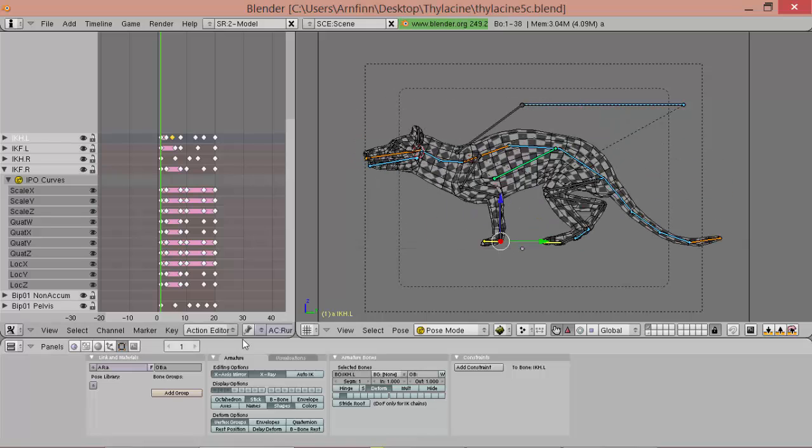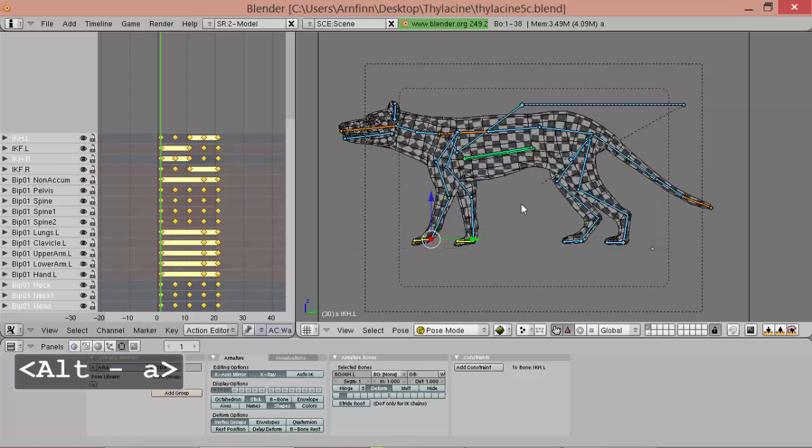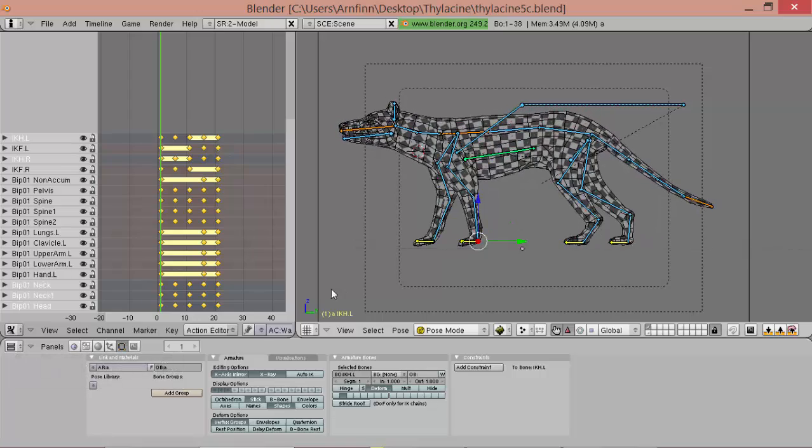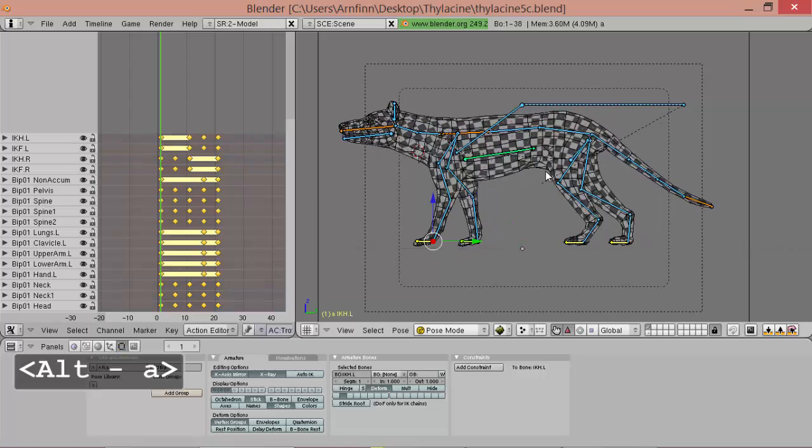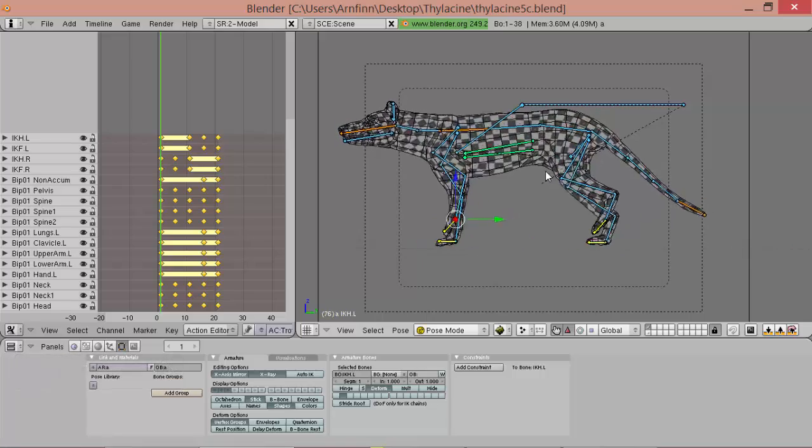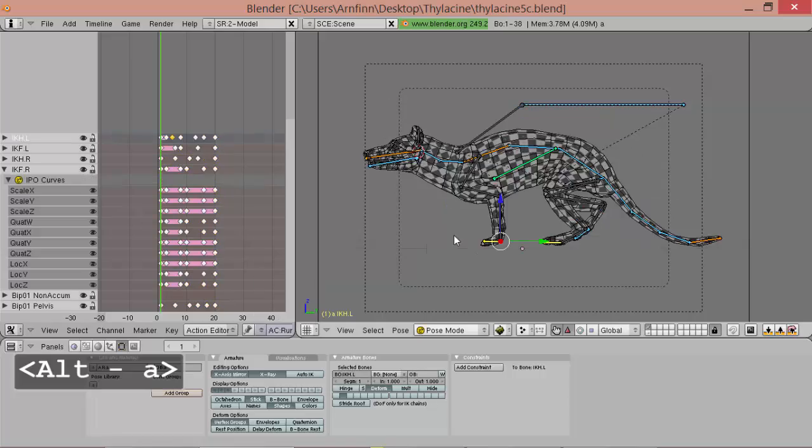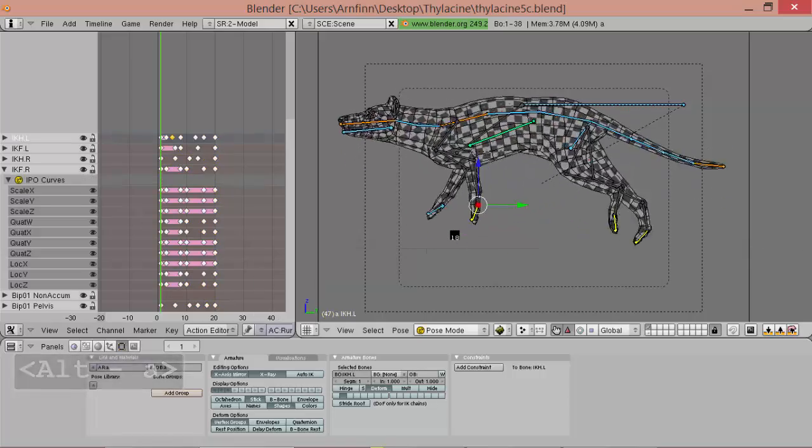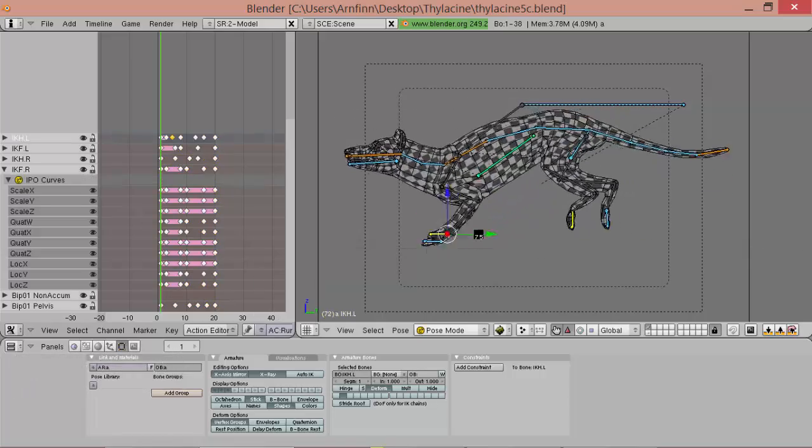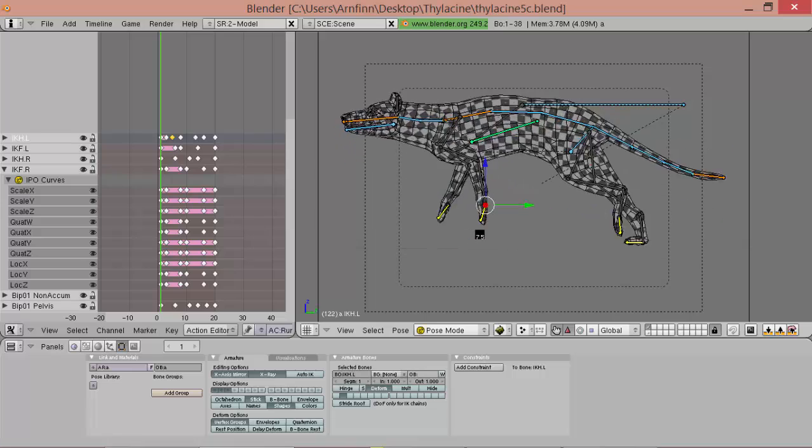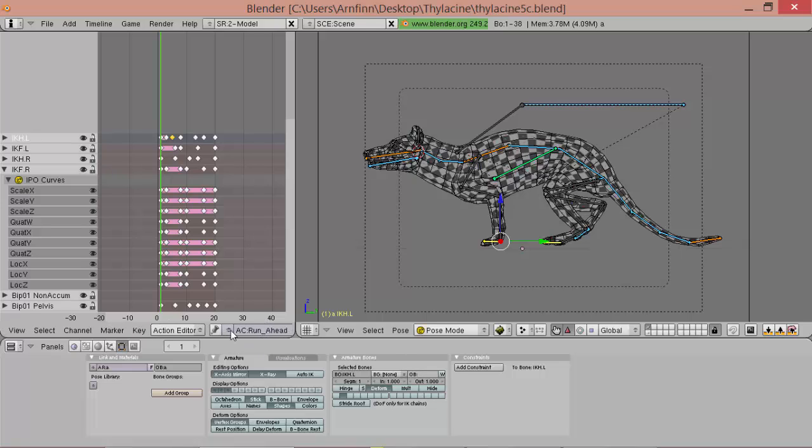Okay, so now we've got our walk cycle. We've got the trot cycle. And we've got this hopping kind of run cycle. So this is the first step.